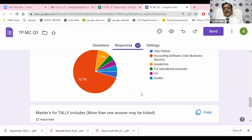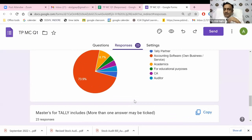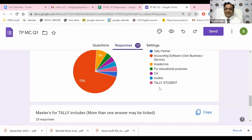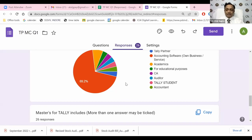Looking at the survey results - most who responded are using Tally for their own business or service, like practicing CAs who are service providers. We also have people using it for academics, educational purposes, as a CA in their own office, and as auditors. About 70% of people present are using it for their own business or own service-providing business - that includes CAs also.